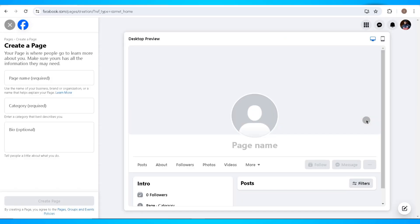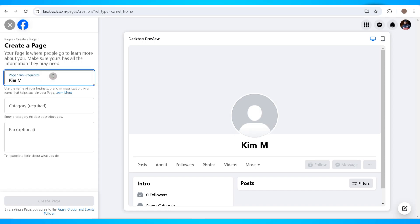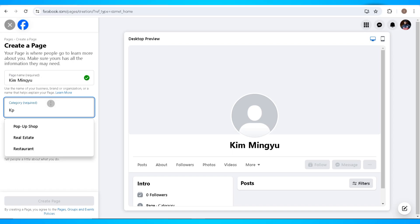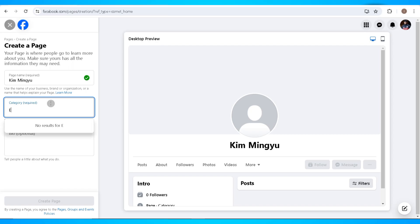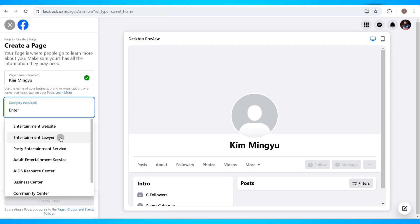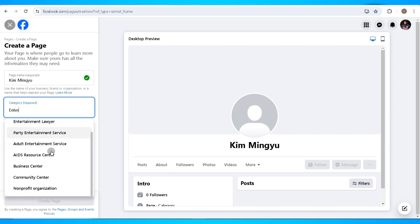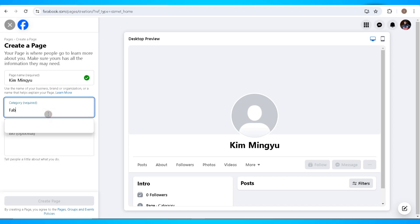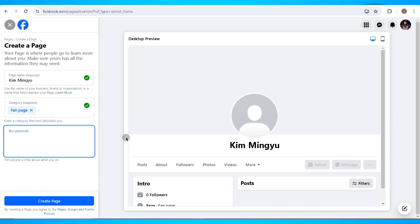Now in this area, the first thing that you'll need to do is to create a page name, select the category for this page, and add a bio if you want to since this area is optional. But the page name along with the category type is necessary to create a page on Facebook. Once you're done filling in the required information, just go ahead and click on the create a page button.